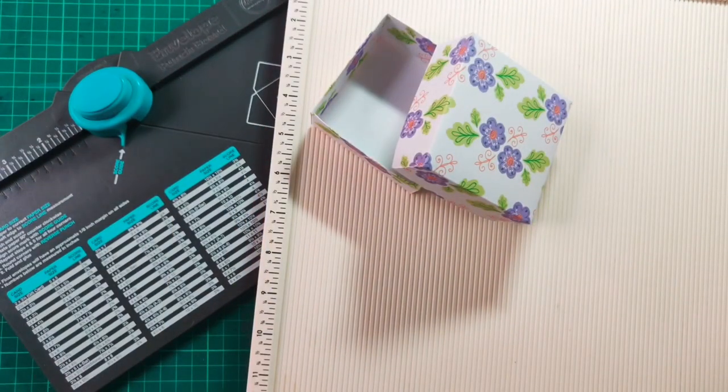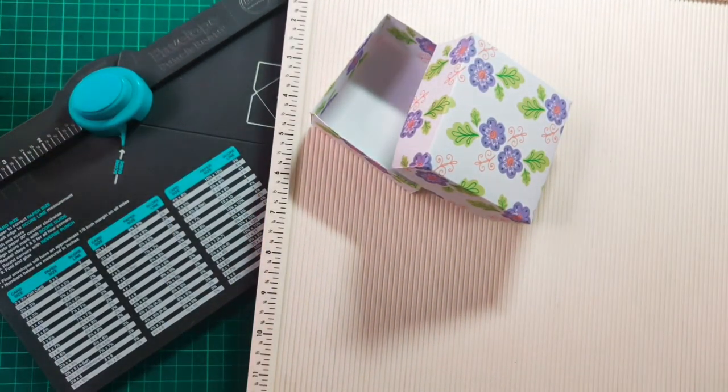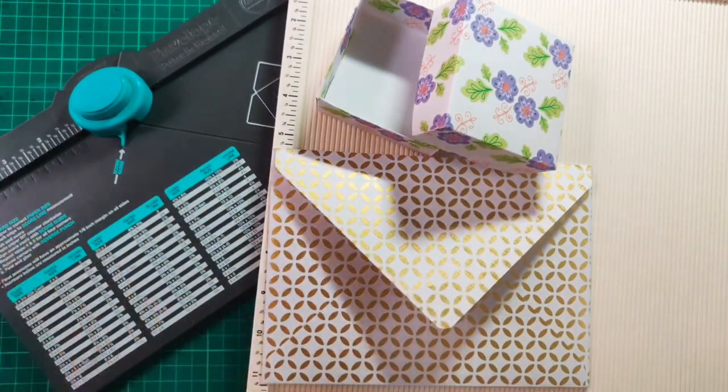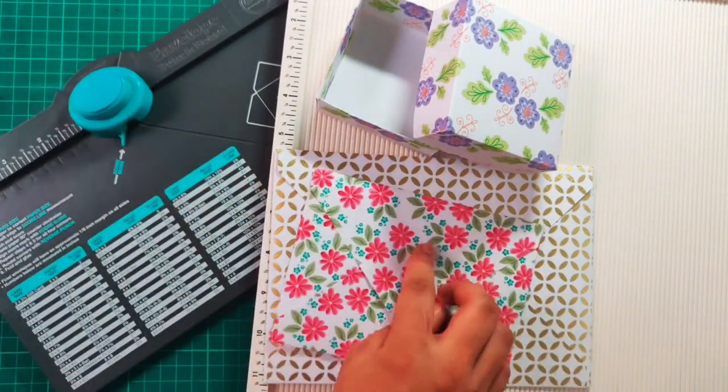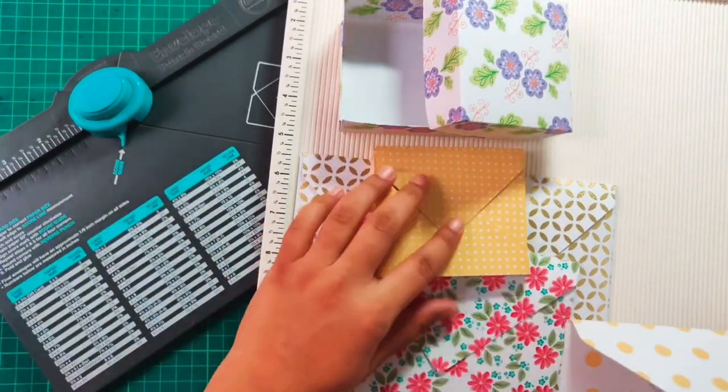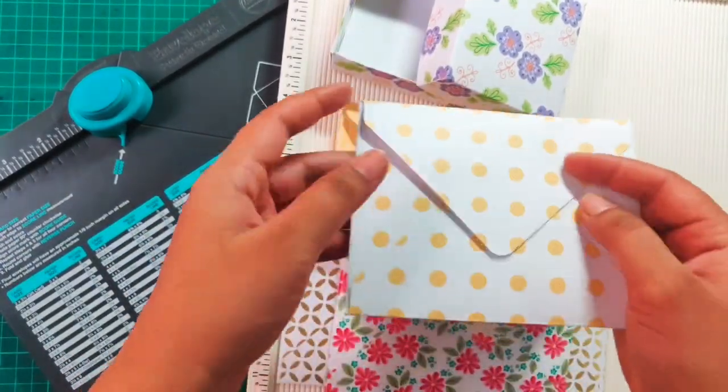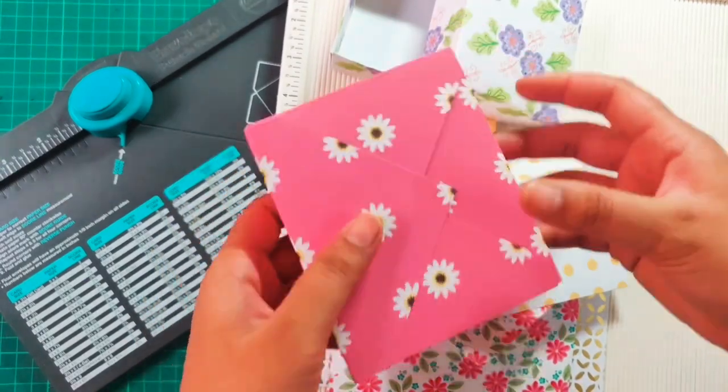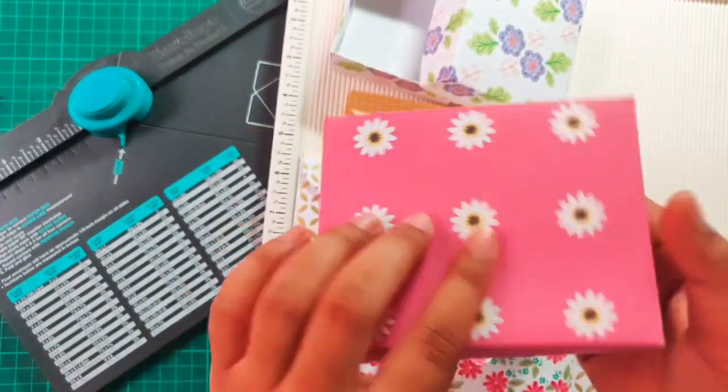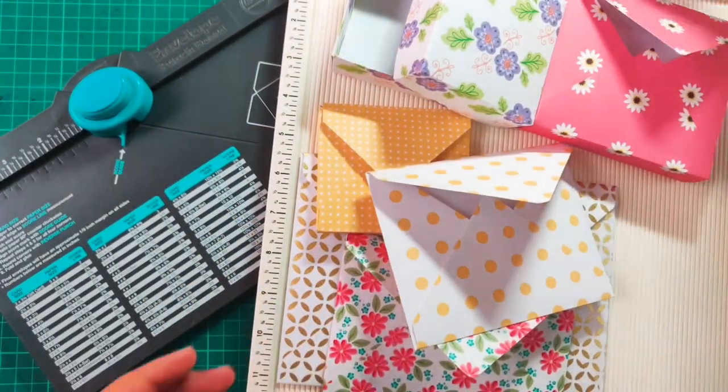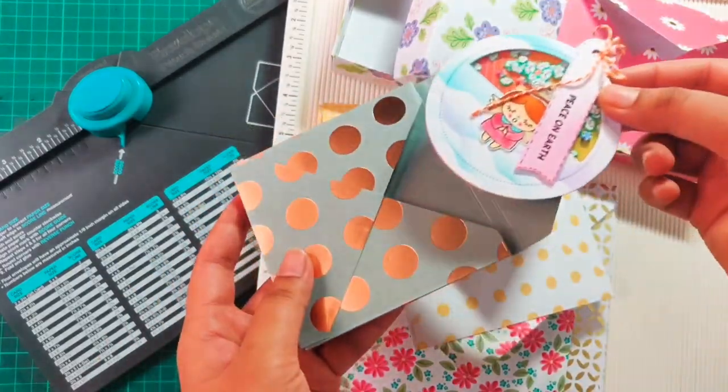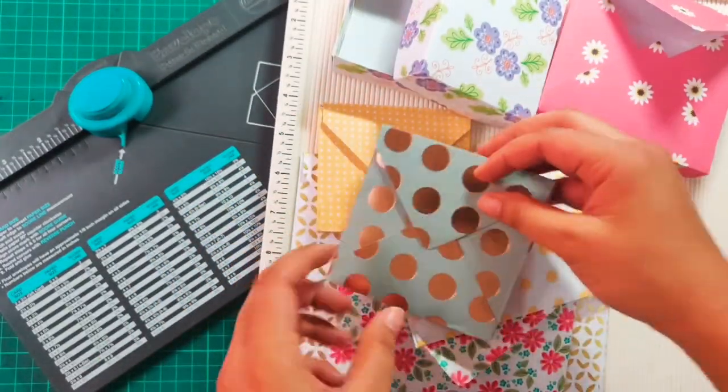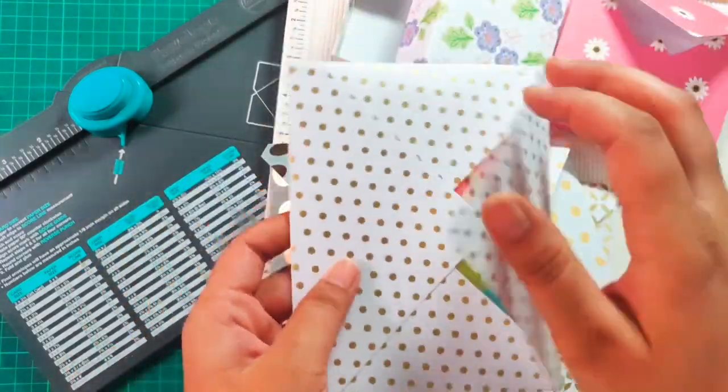So let's review what all products we have made in both the videos using the We R Memory envelope punch board and Dress My Craft multi scoring board. We learned to make simple envelopes big and small using both the tools. We learned to make these beautiful dimensional gift boxes from both the tools. These can be made from both the tools. And then we also learned to make these beautiful gift boxes that can be made from the scoring board.